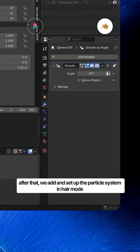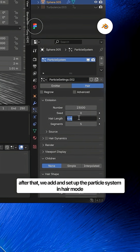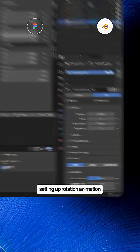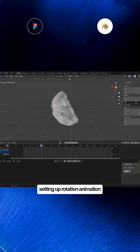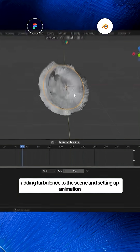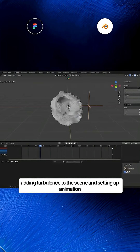After that we add and set up the particle system in hair mode. Setting up rotation, animation, adding turbulence to the scene and setting up animation.